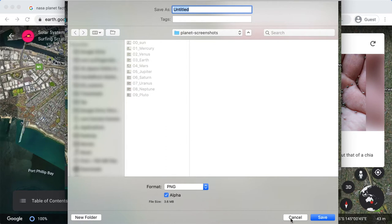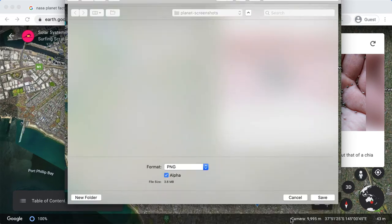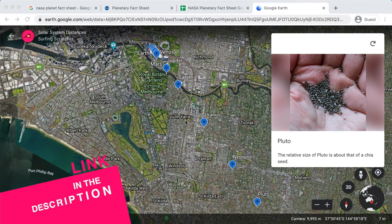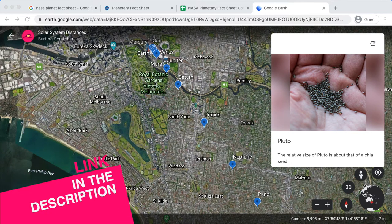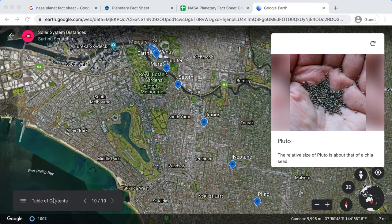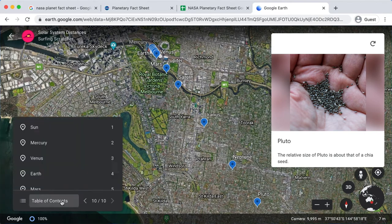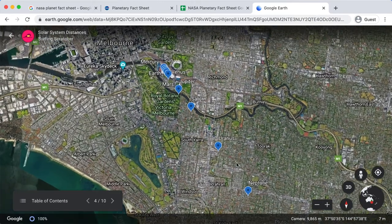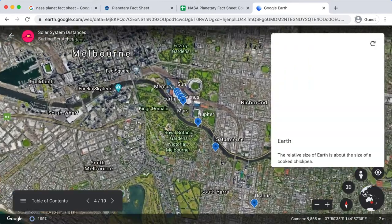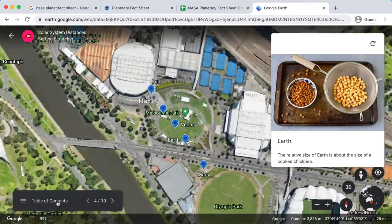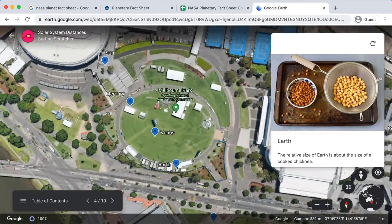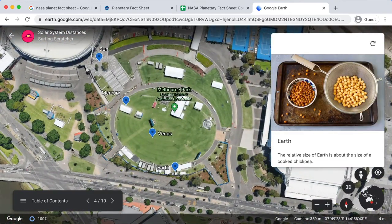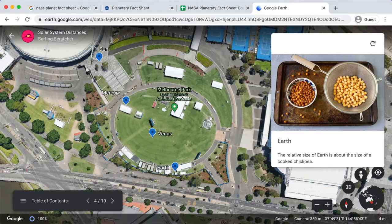But that's what I'd like you to go ahead and do is if you're just jumping into this tutorial, check out the link down in the description that links you to this particular Google Earth map. You can check out the table of contents, go through each of the planets and take a screenshot as you work your way through each of the table of contents. I'm going to assume that you've gone and done it and I'll see you over in Scratch.